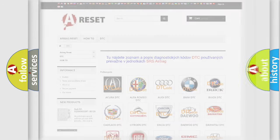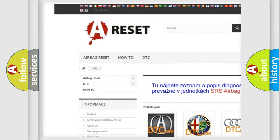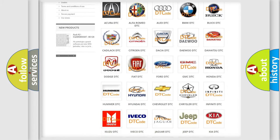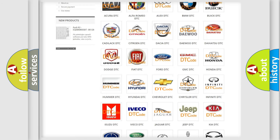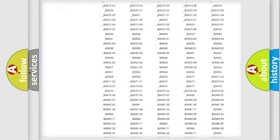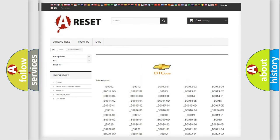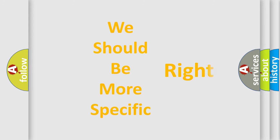Our website airbagreset.sk produces useful videos for you. You do not have to go through the OBD2 protocol anymore to know how to troubleshoot any car breakdown. You will find all the diagnostic codes that can be diagnosed in a Chevrolet vehicle, and also many other useful things.